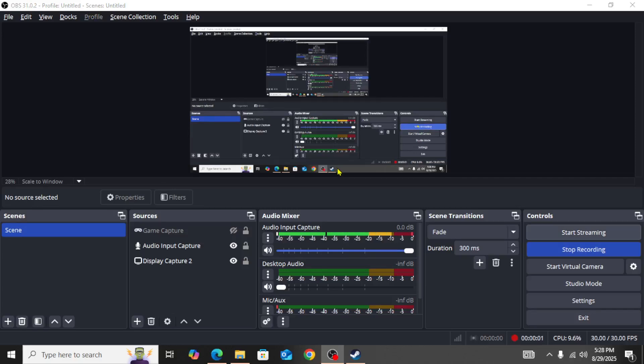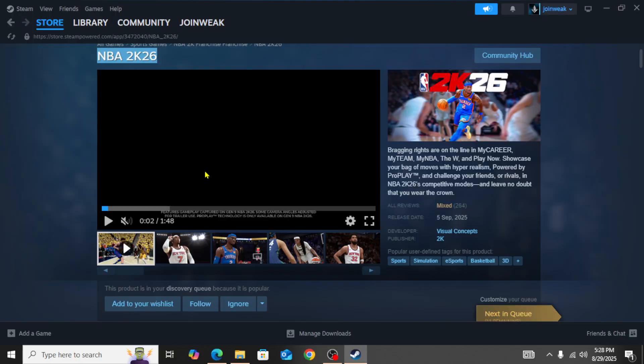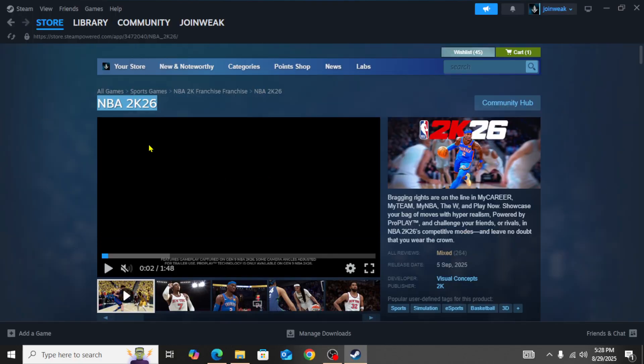If you're looking for how to fix a controller or gamepad not working in NBA 2K26, in this video I'll be showing you how you can fix it and why you're getting this type of error code.